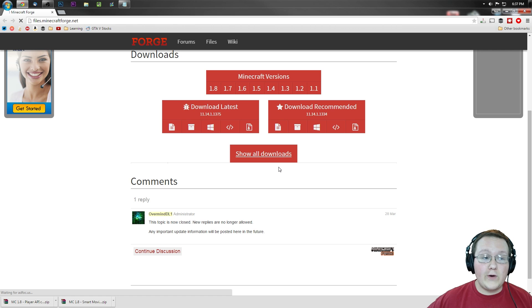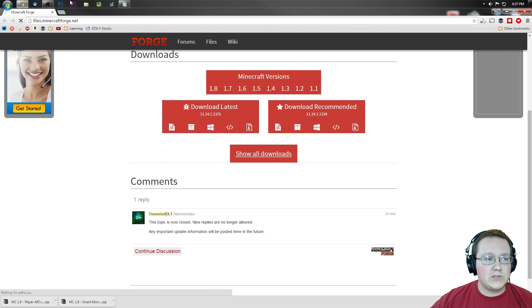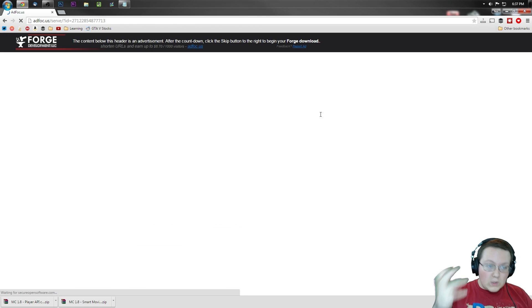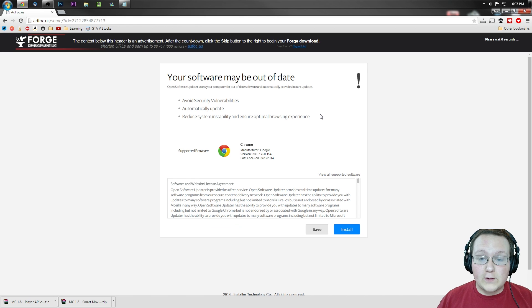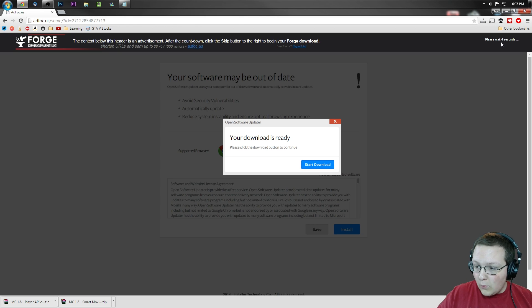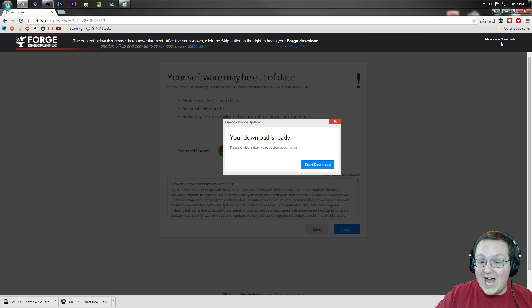But if you do have any issues with AdFocus as it loads here, it is loading. As you can see up in the top corner it is loading. But nonetheless, once you're taken off to AdFocus right here, you'll have to wait 6 seconds up here in the top right. Once that's up, you can click the Skip Ad button.